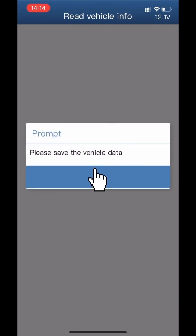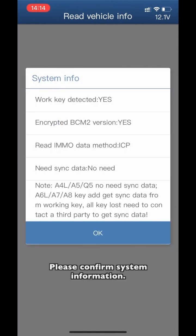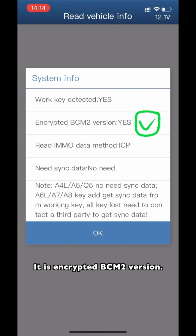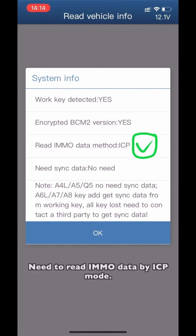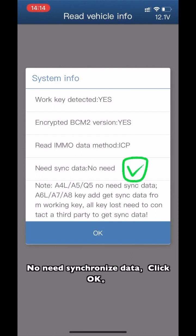Click Save Vehicle Data. Please confirm system information. A working key has been detected, but it is an incorrect V-SIM 2 version. You need to read the MMNO data by ICP mode. The data is non-initialized. Click OK.